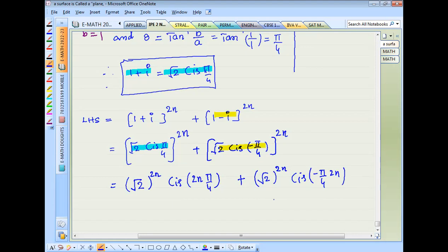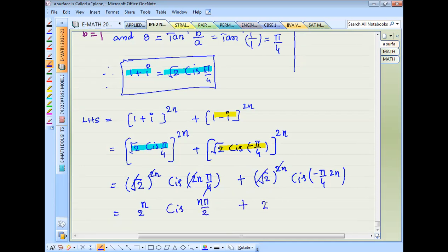When the cis has power, multiply it. Numbers get raised to that power. Square root squared cancels, so we get 2^n · cis(nπ/2) plus 2^n · cis(-nπ/2).